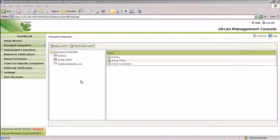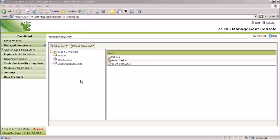Managed Computers is where you will find computers that are currently managed by the Management Console. Computers can also be added and removed from here.